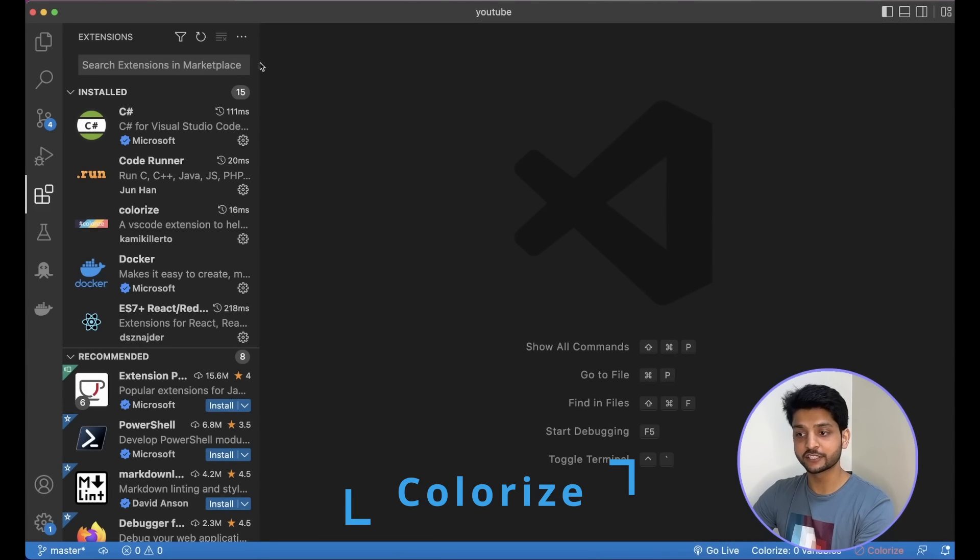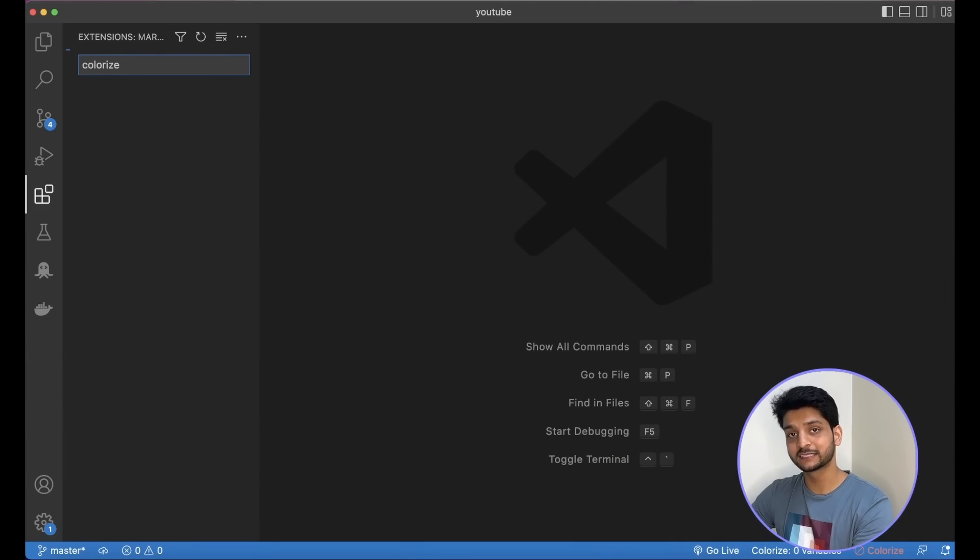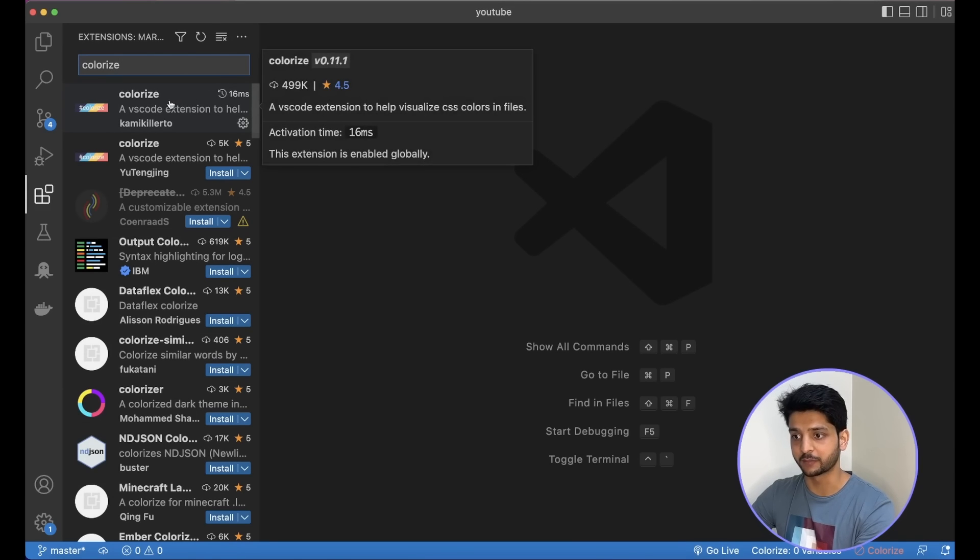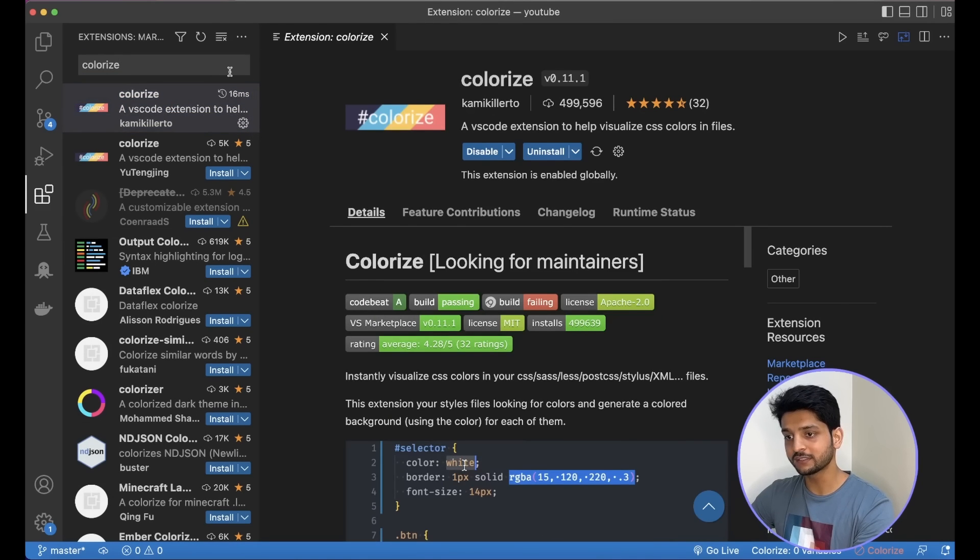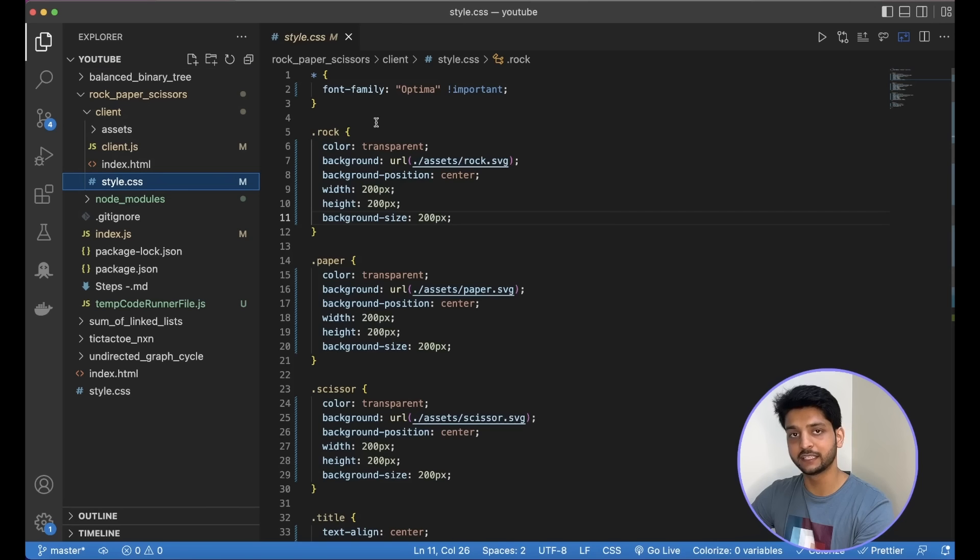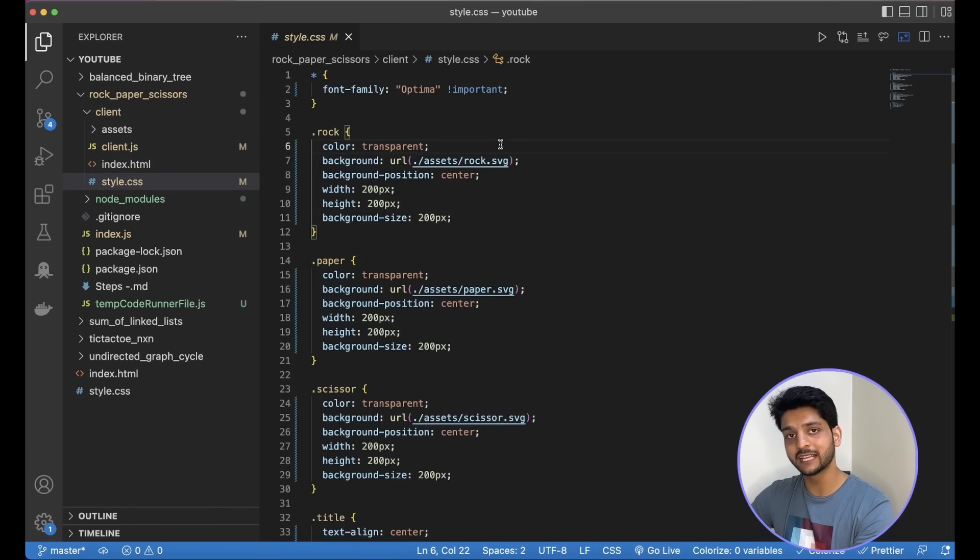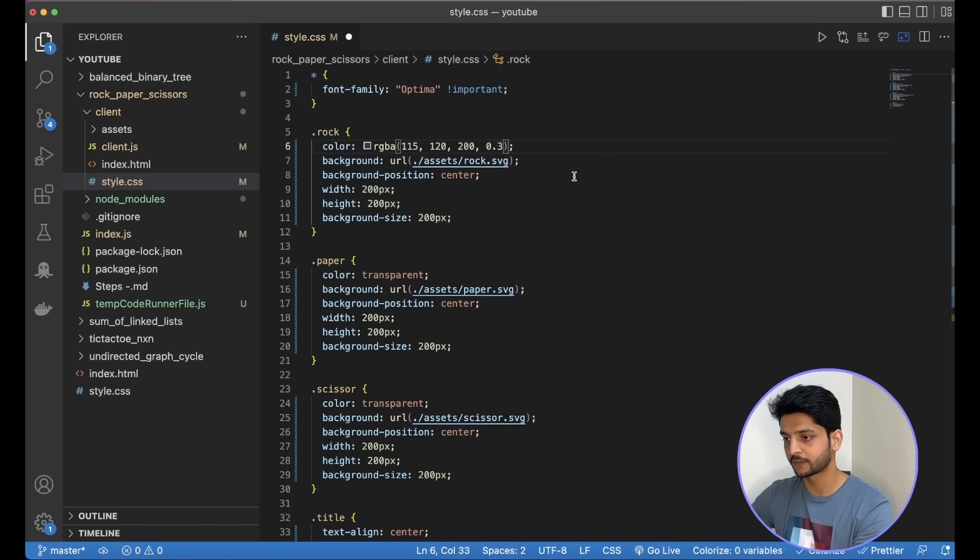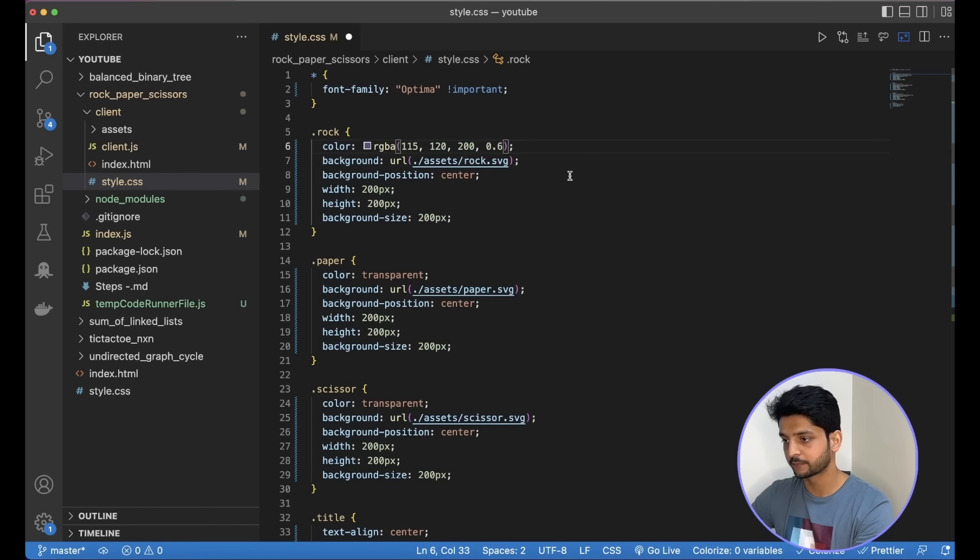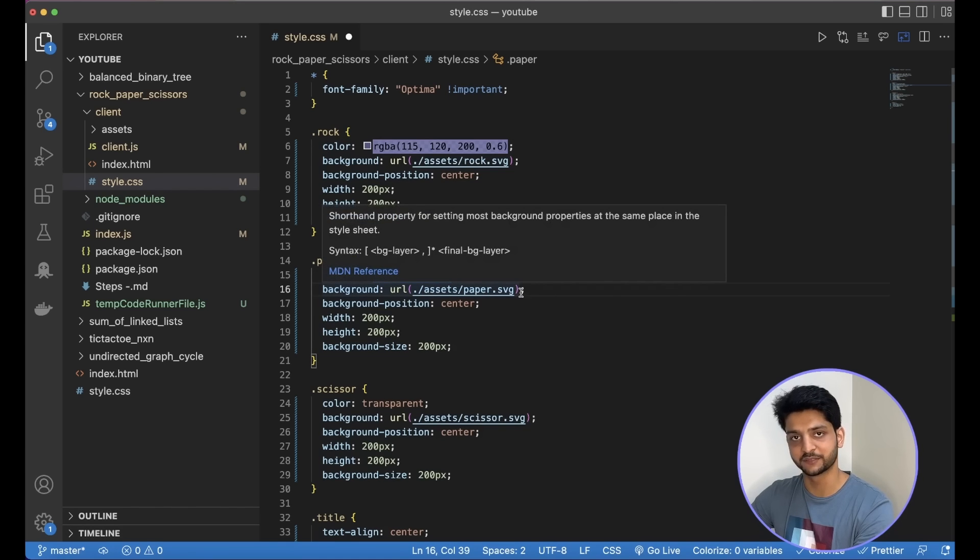The last extension that I want to talk about is Colorize. It's a simple application that can come very handy for front-end programmers. So what this does is whenever I'm writing CSS and I write the code for any color, it will help me in visualizing that color in the code itself. Say I give it a color with RGBA. So it shows me how that color will look. Similarly, I can do RGB. It will show that it's blue.